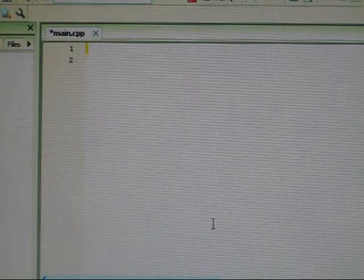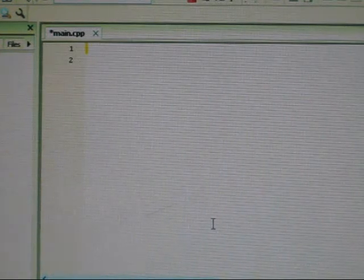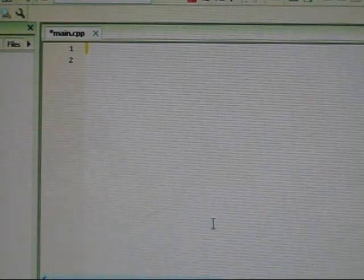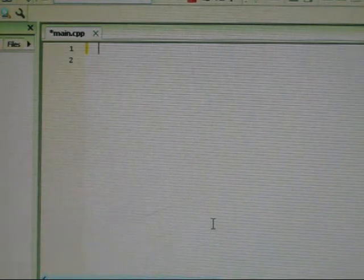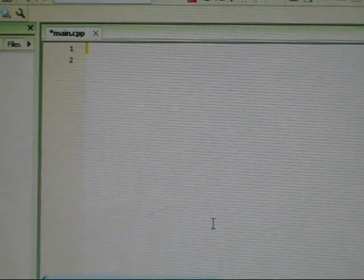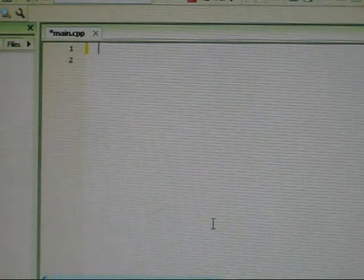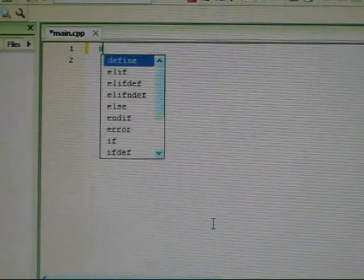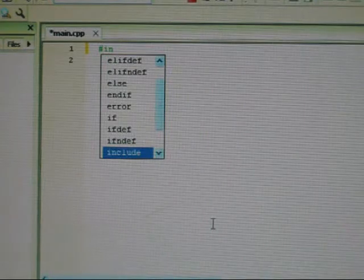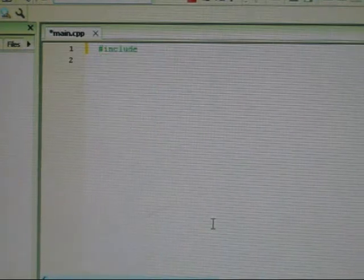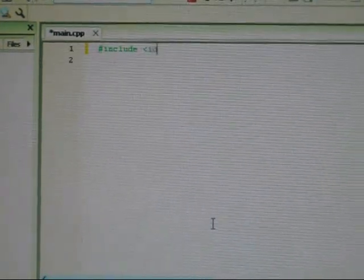Let's begin, shall we? Now the first thing you should do is the header codes or the header program. And we bring that out by using the include statement. Iostream.